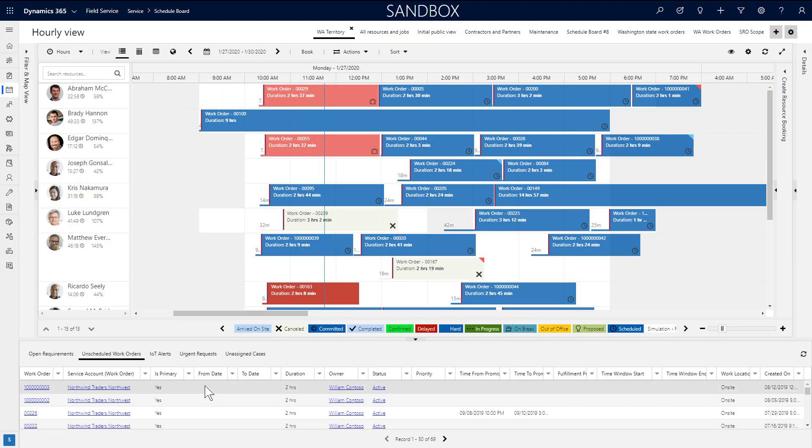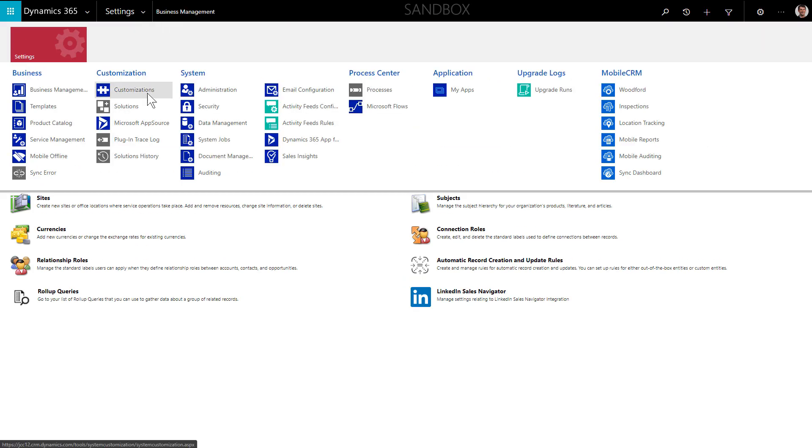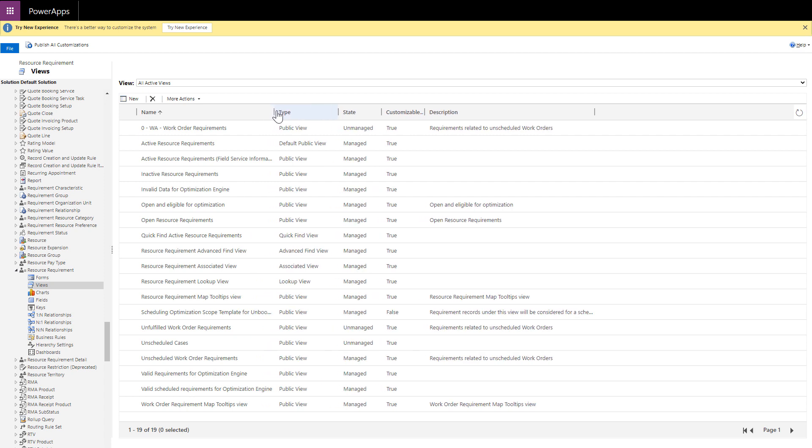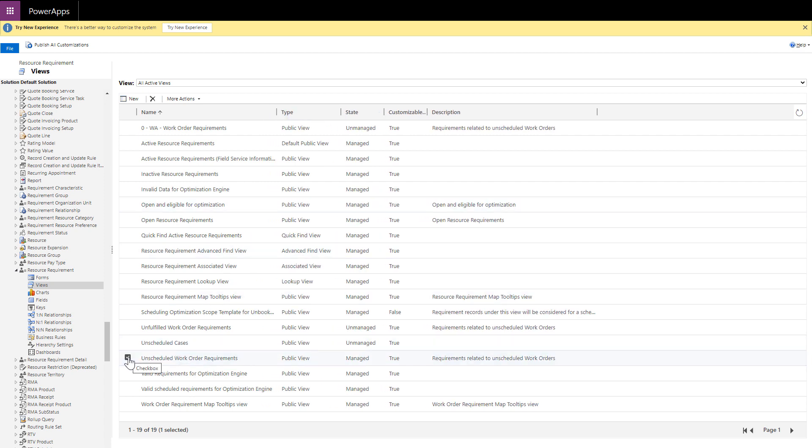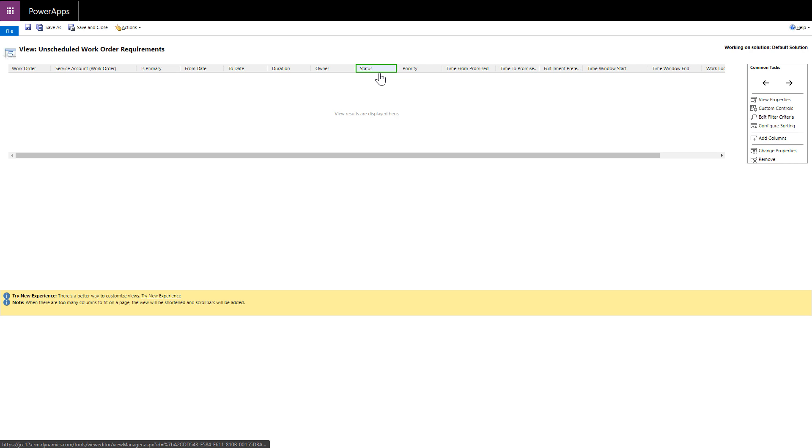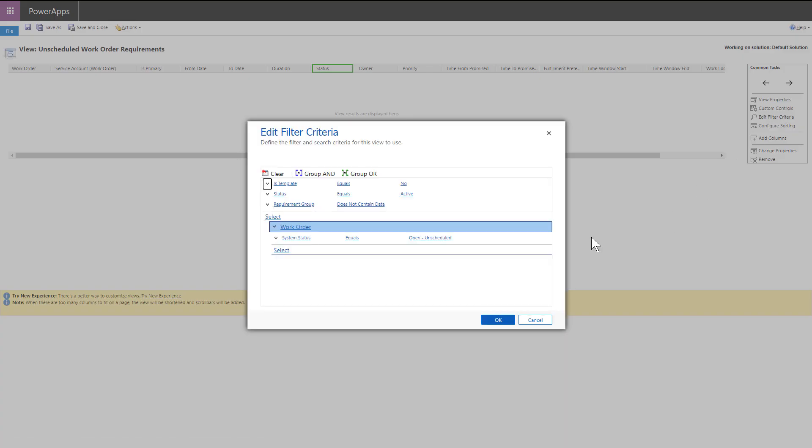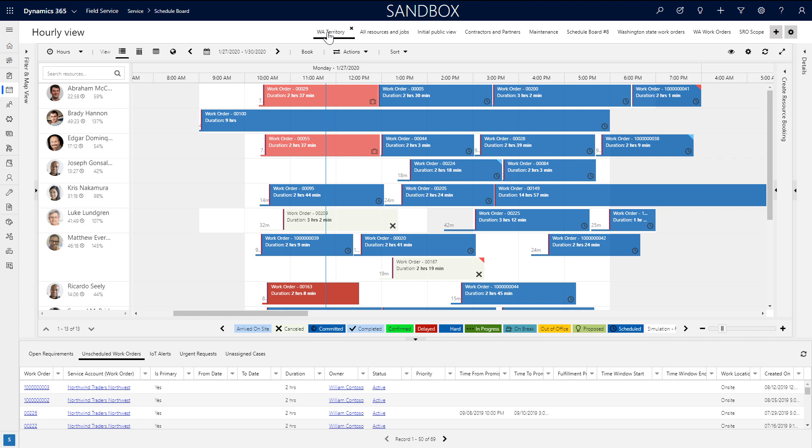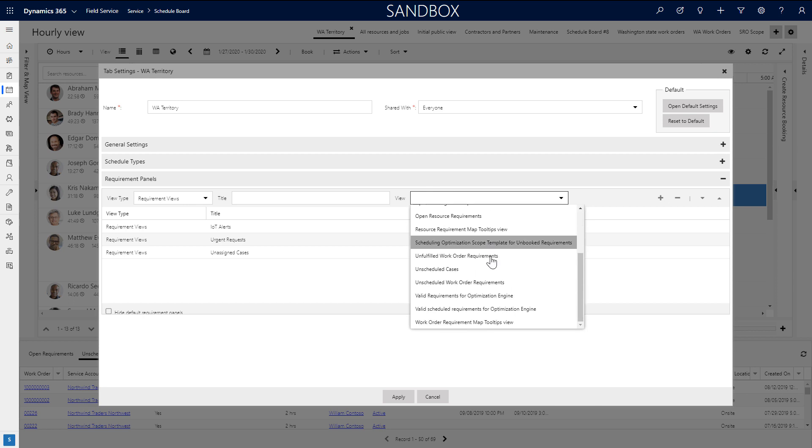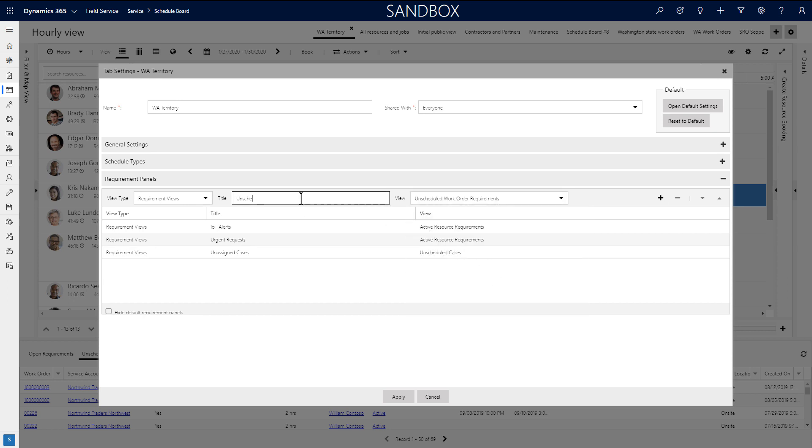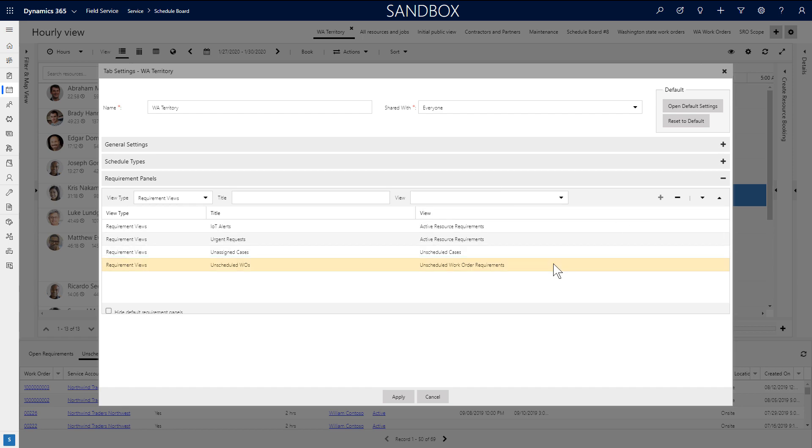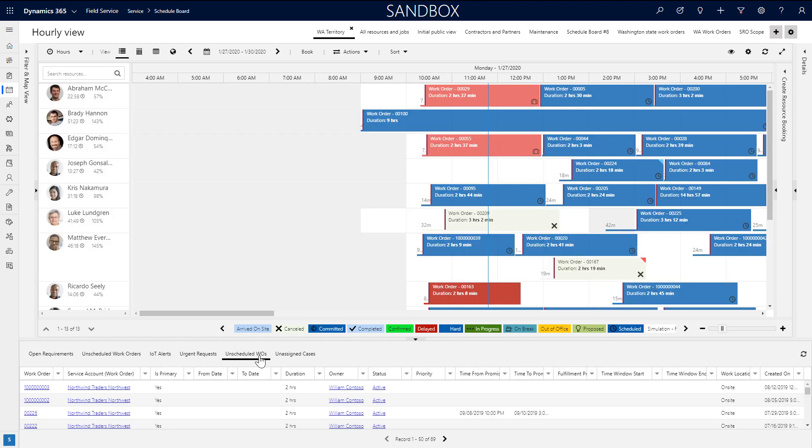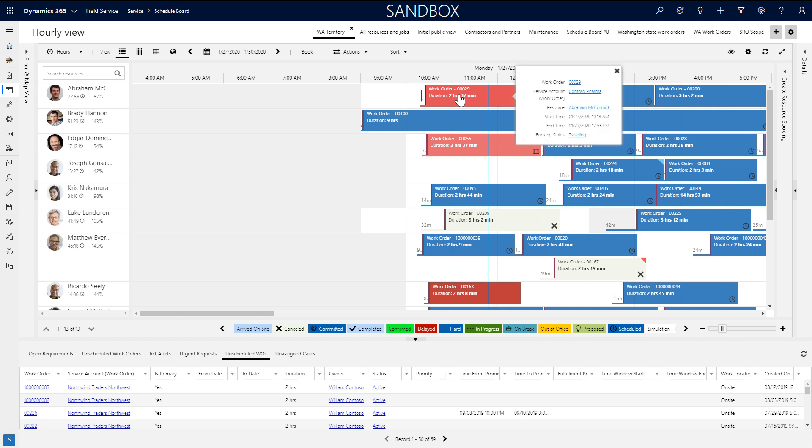The most common configuration is to change the requirement views in the lower pane to show different fields or different views altogether. This is done where most configurations take place, in schedule board tab settings. First, create the view you want by adding a system view in customizations for the resource requirement entity. Here is an example of a requirement view for unscheduled work orders. Back on the schedule board, double click on the schedule board tab and go to the requirement panel section at the bottom. Find your view, give it a name, and hit the plus sign to add it. To edit the fields in the view, simply edit the fields in the system view where you created it. All views on the schedule board can be edited in system views. As an example, hovering over a booking or selecting it and viewing the details pane are both system views for the booking entity.